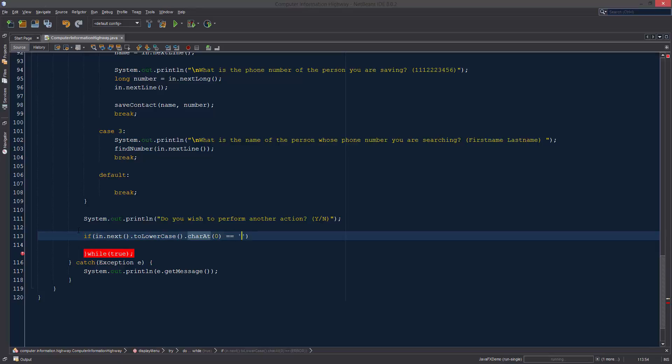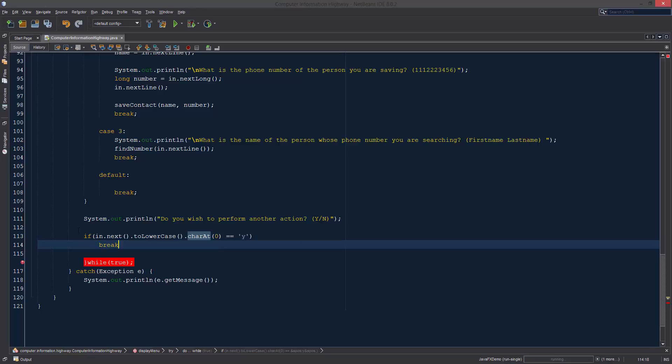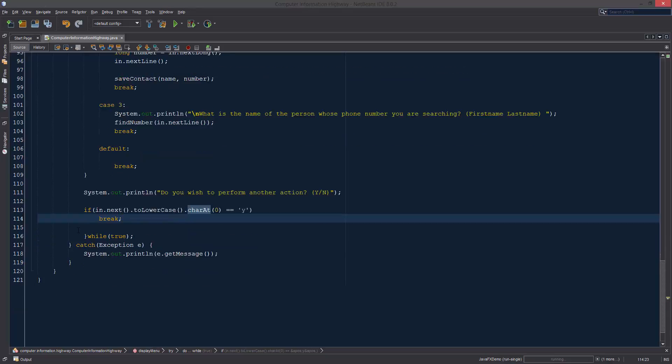Let's just do two lowercase, it doesn't actually matter. Two lowercase dot char at, we're going to say zero because we want to get the very first thing that they type in.